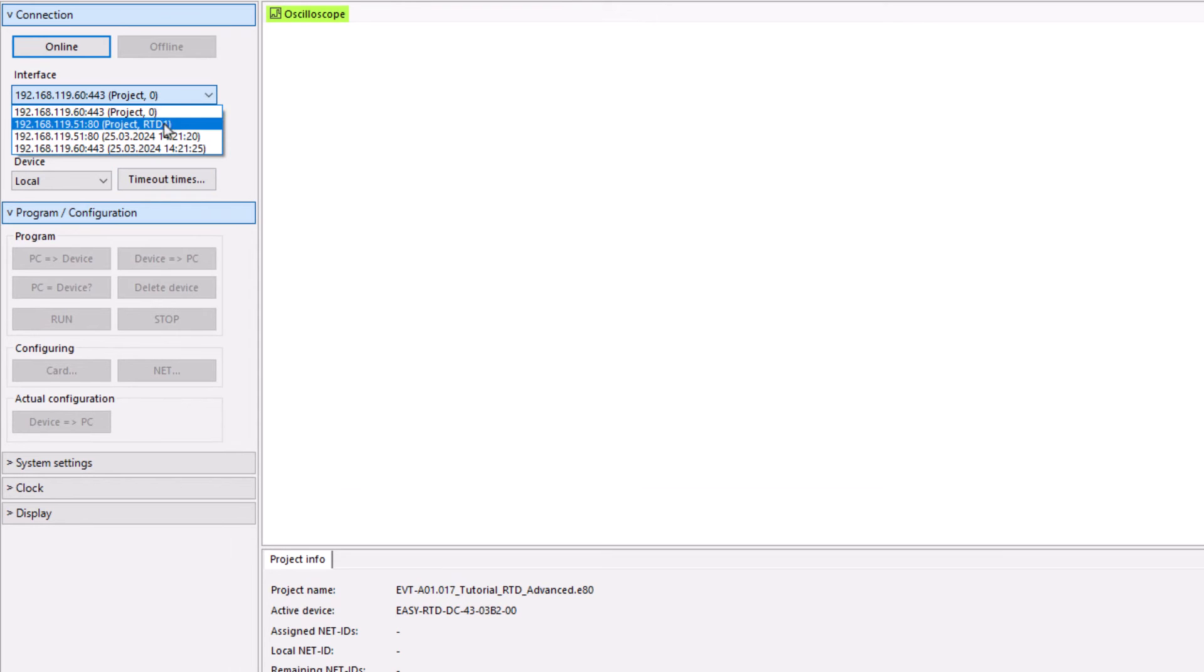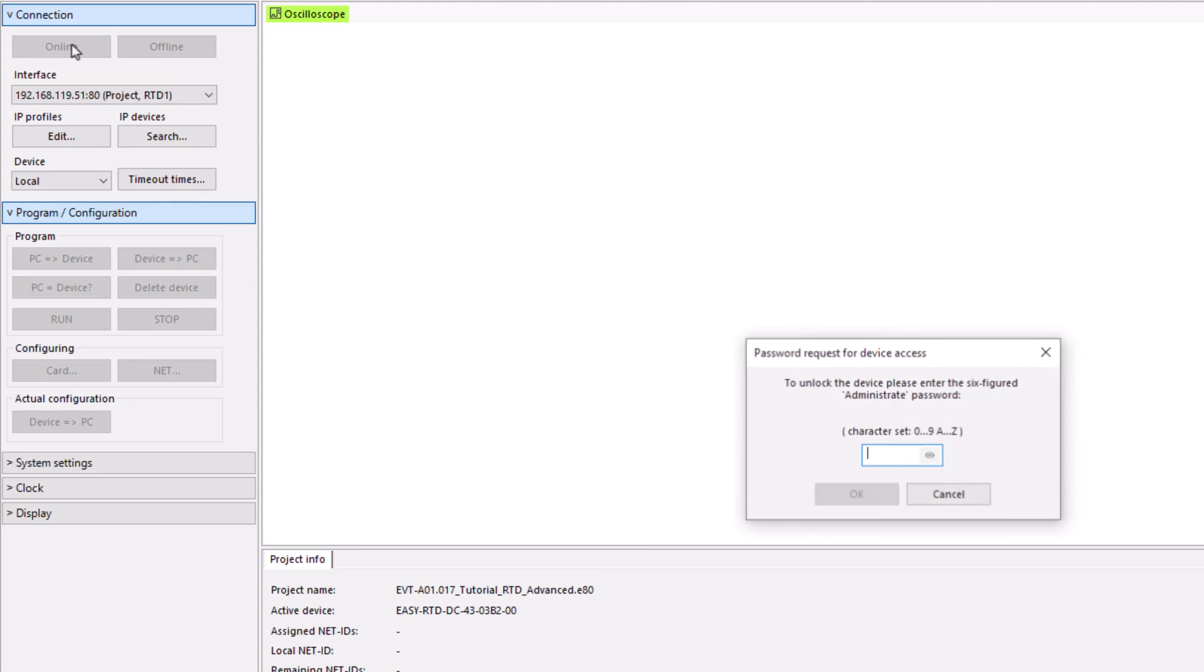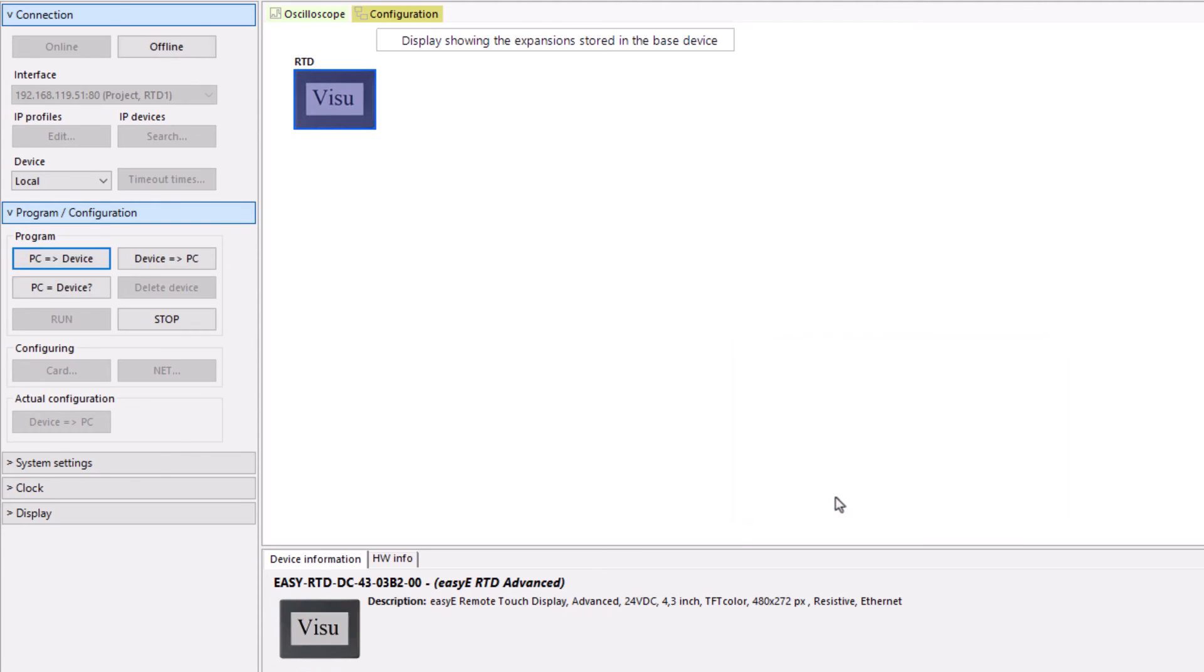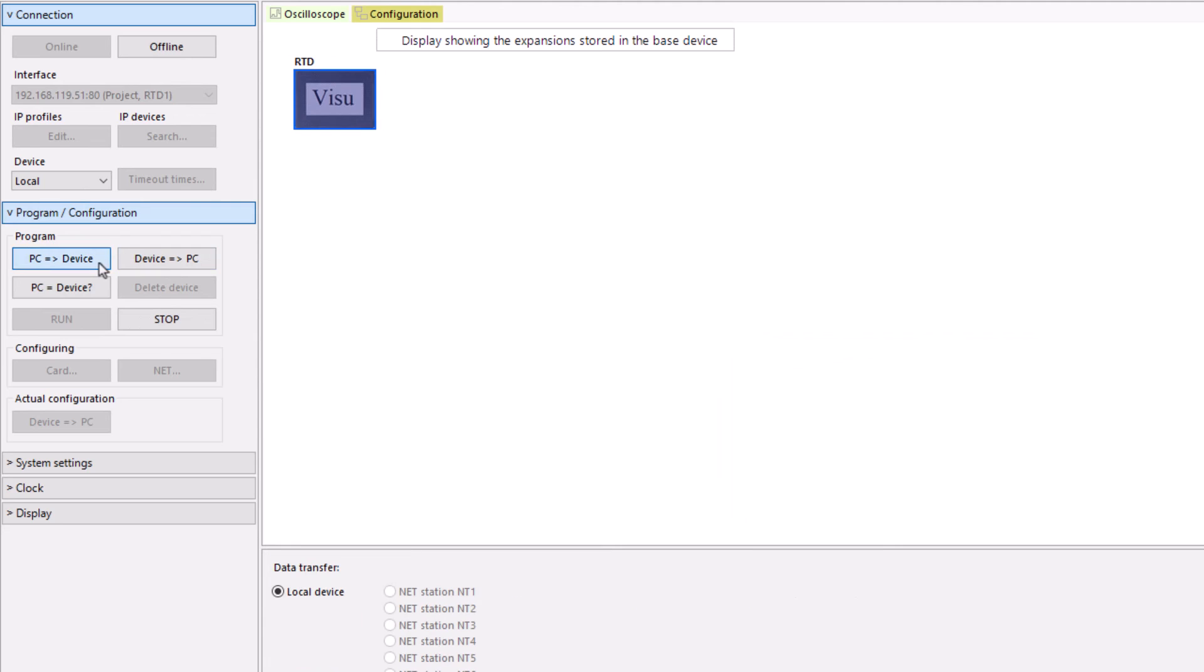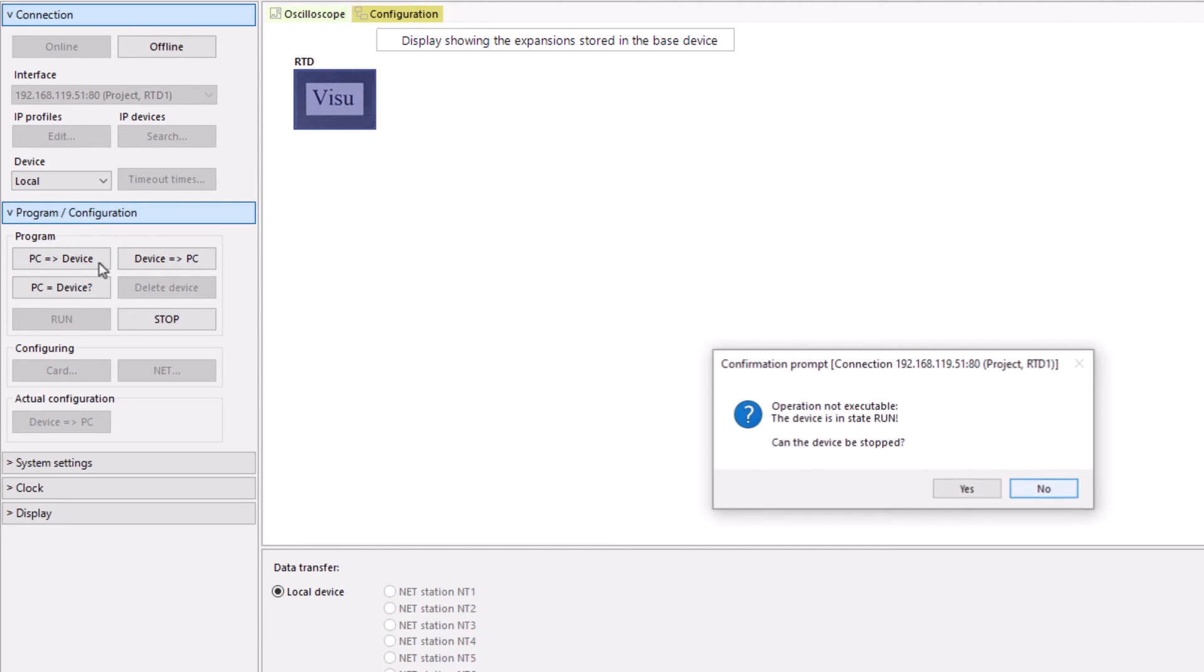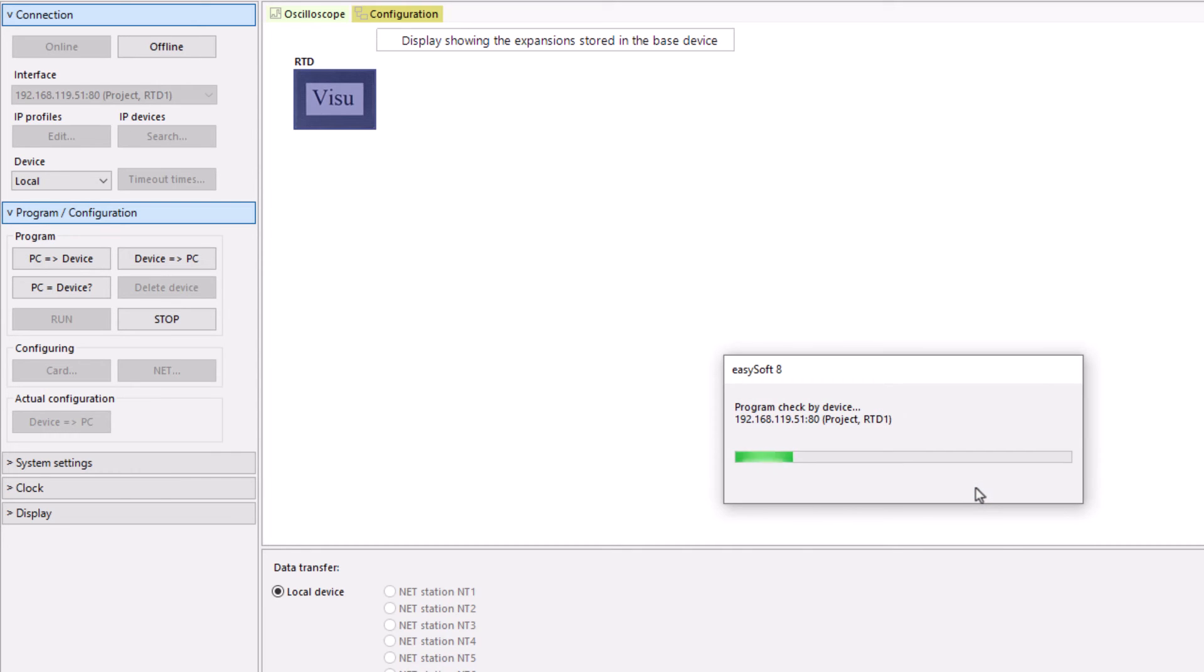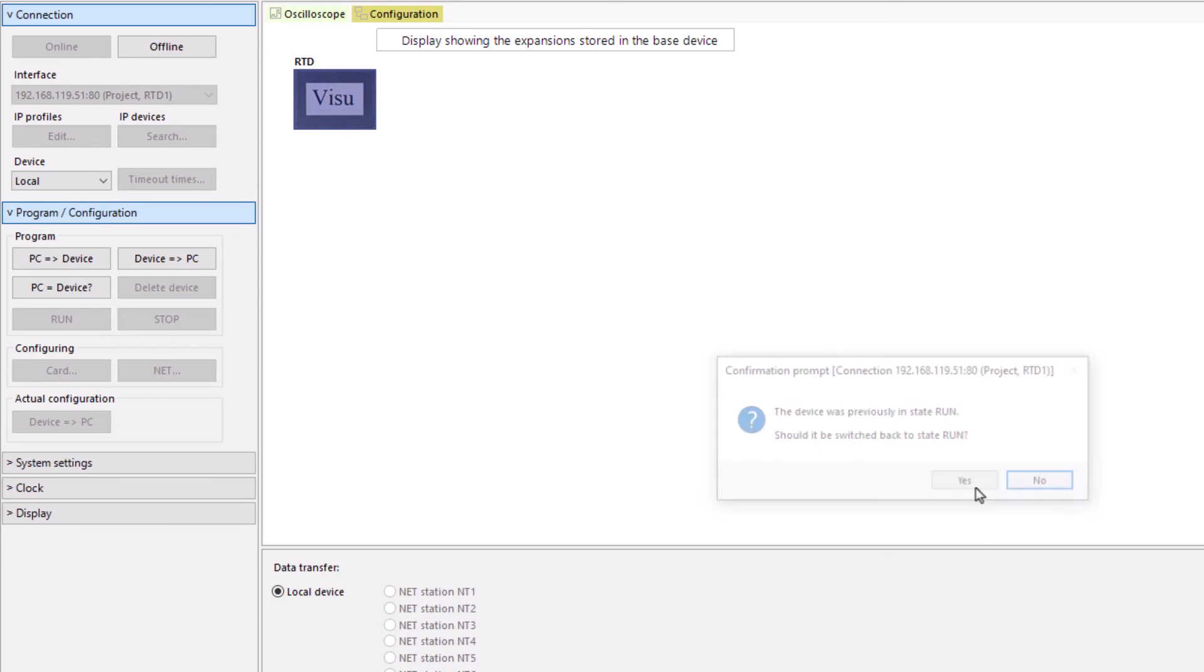To transfer the EZE-RTD project, the assigned administrator password must be entered. If the EZE-RTD is in run status, you will be asked whether the EZE-RTD can be set to stop status. After a successful download, you will be asked whether the EZE-RTD should be set to run status again.